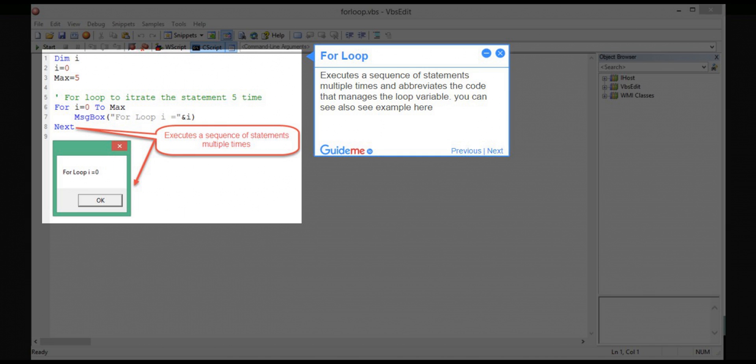Step 3: For loop. Executes a sequence of statements multiple times and abbreviates the code that manages the loop variable. You can also see example here.